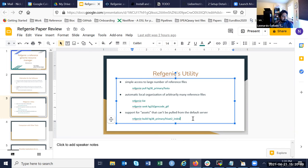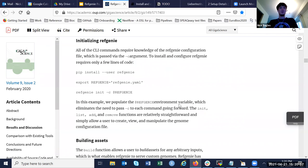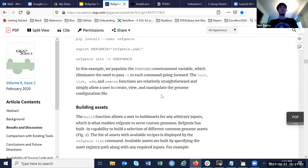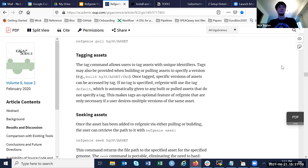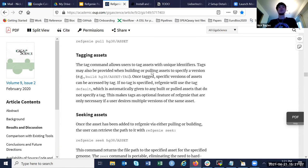Yes, they have support for that — they called it tagging. So the syntax would be something like 'hg38/hisat2_index:' and then you could name it after the version. RefGenie manages this by checking if you're trying to reference an asset by the same name but it's really a different version. In practice, we'd probably use tags to make sure we know what HiSAT version is involved or the software versions.